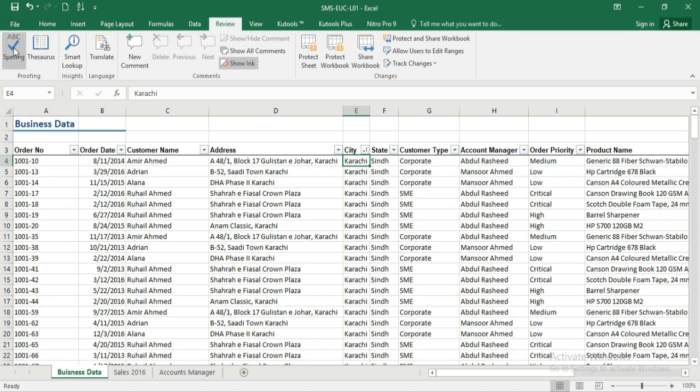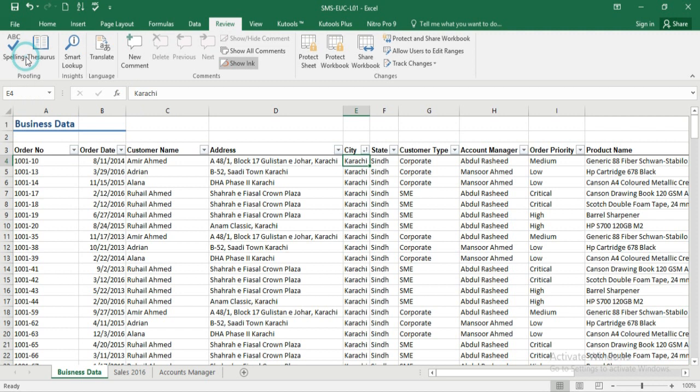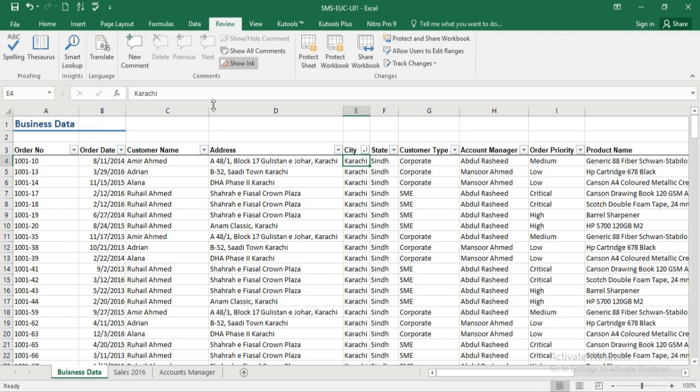For example, I am going to click on my review tab and come to my spelling and my proofing group. Now this time I'm going to right click and then click add to the quick access toolbar, and there it is. You can see it. So absolutely any tool in your ribbon can be added to the quick access by right clicking. Customize this toolbar to speed up your workflow.